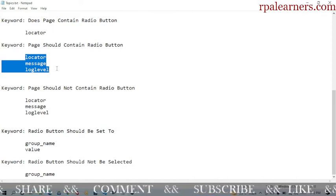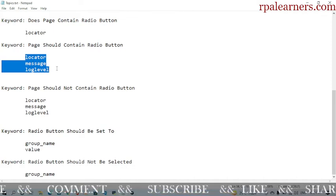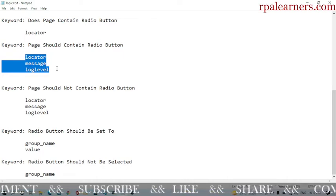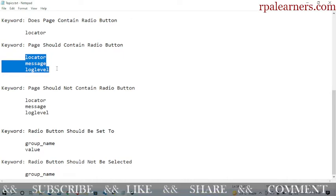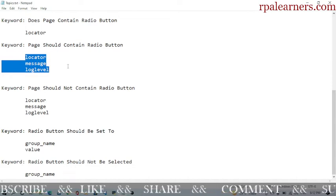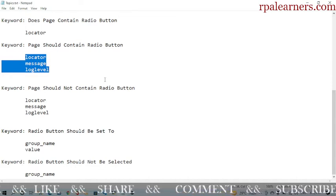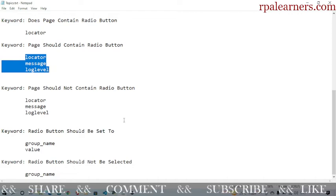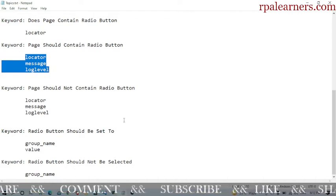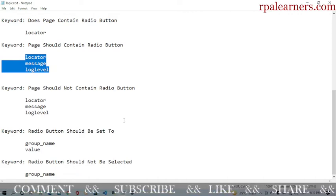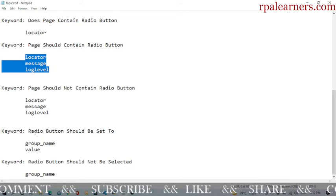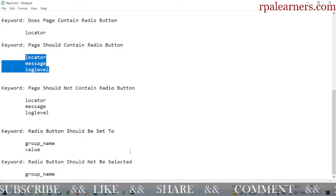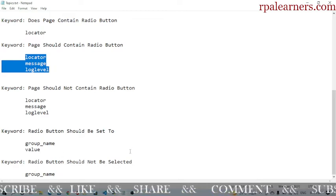You can also mention a message — if the radio button is not found, it will display that message. The log level lets you specify whether you want to track it or not. 'Page should not contain radio button' and 'radio button should be set to' let you verify a radio button is already set to a particular value. 'Radio button should not be selected' verifies that a particular radio button is not selected.